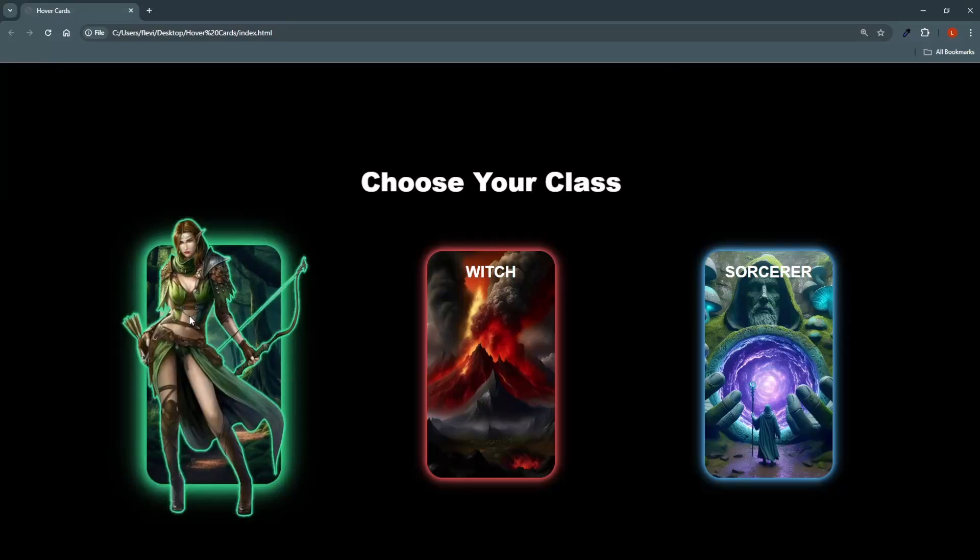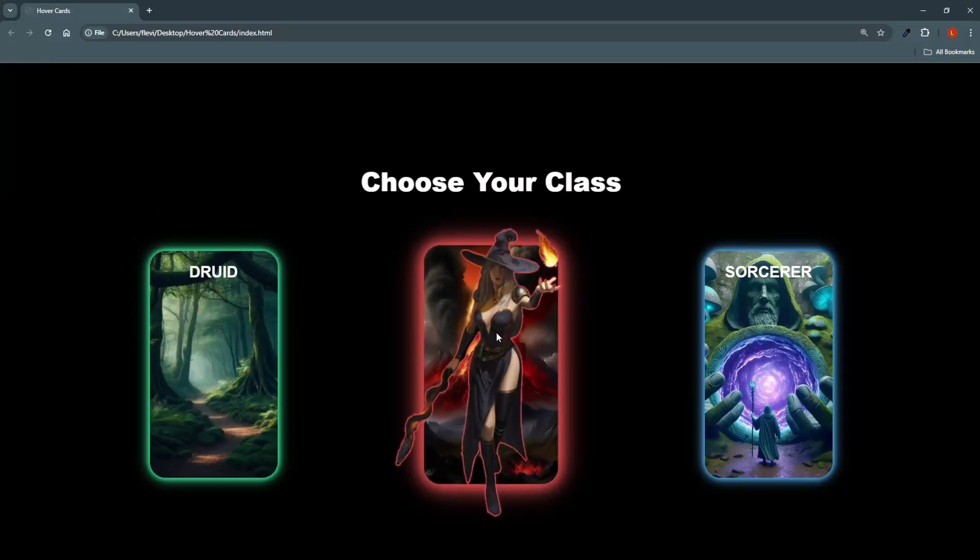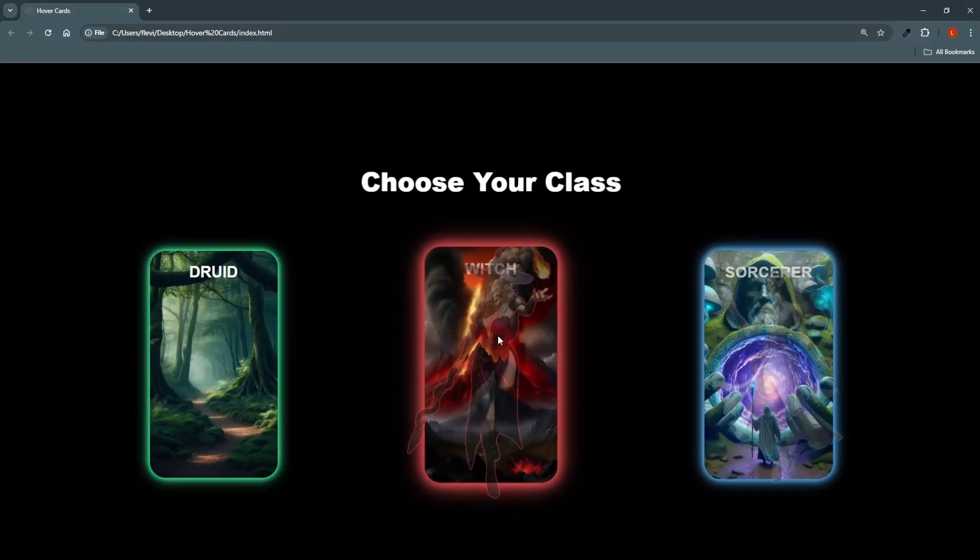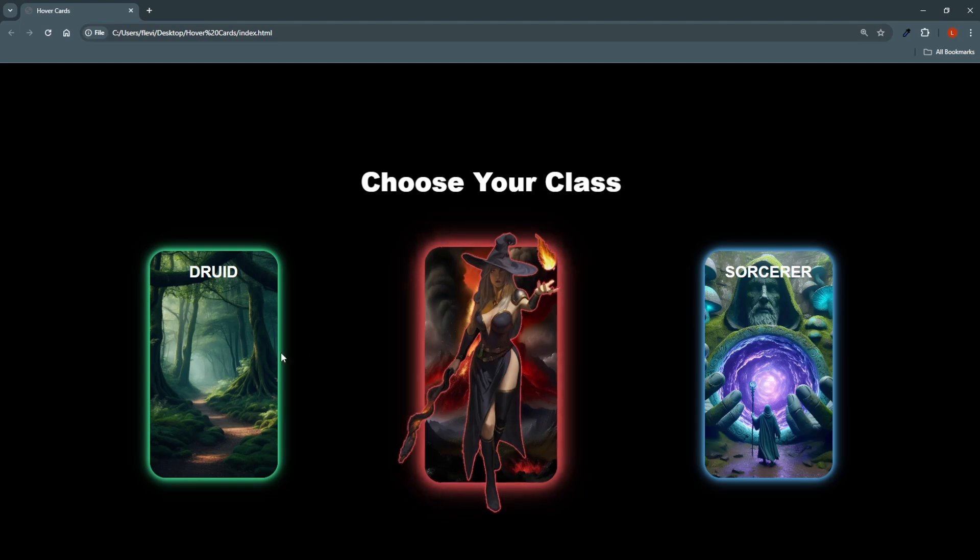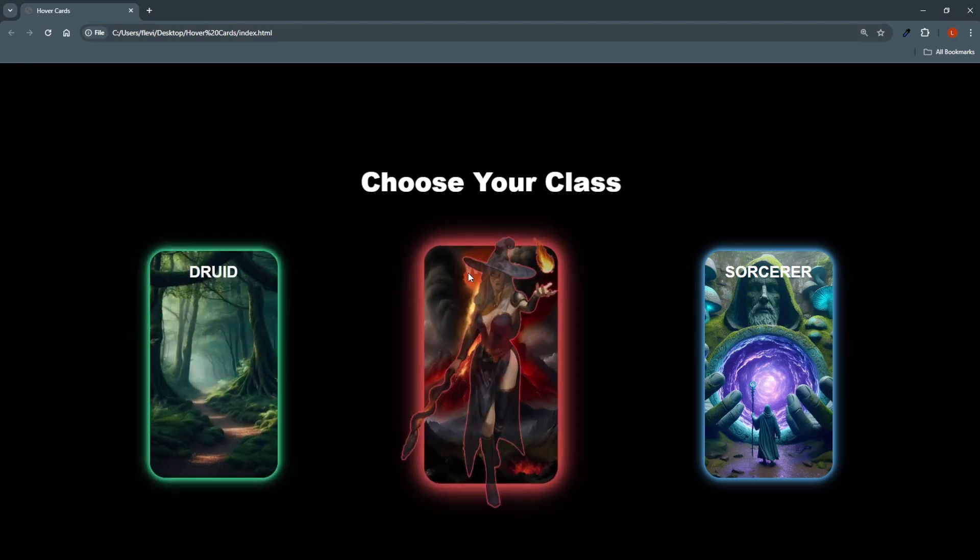In this one we'll be building these stylish hover cards. I chose a class selection to present these, but they can very well be used in an e-commerce shop for products as well.